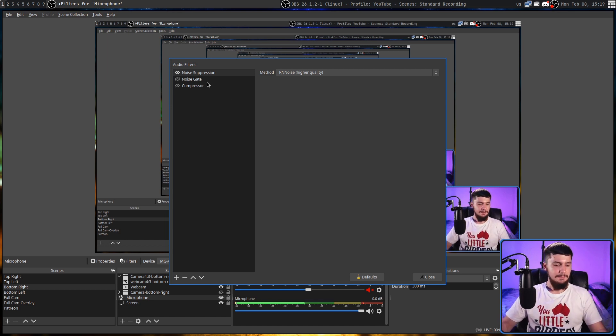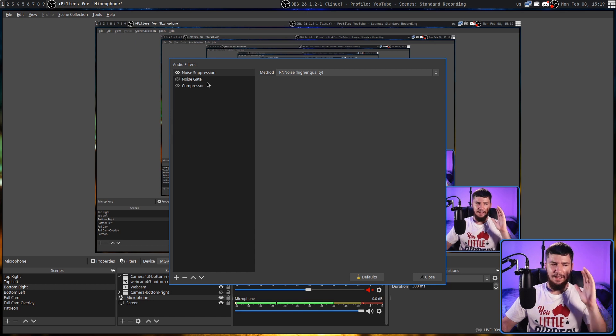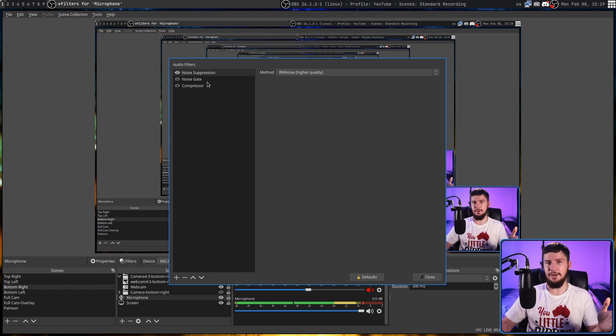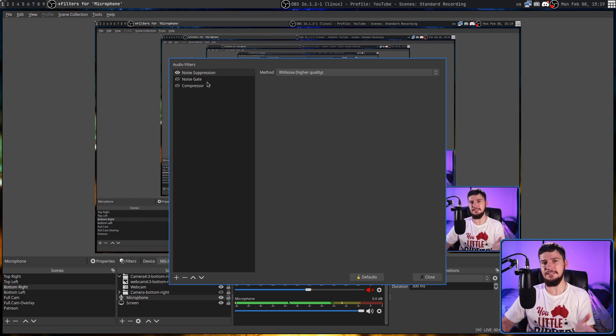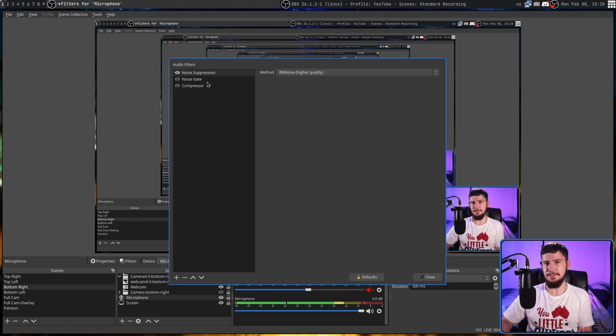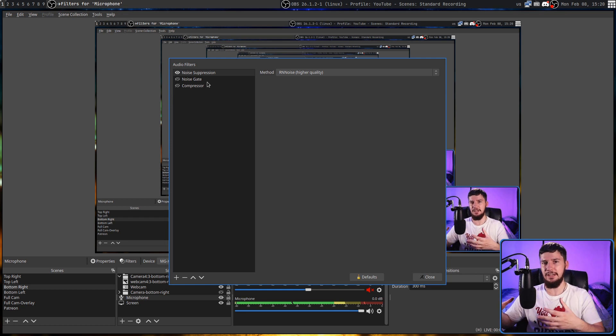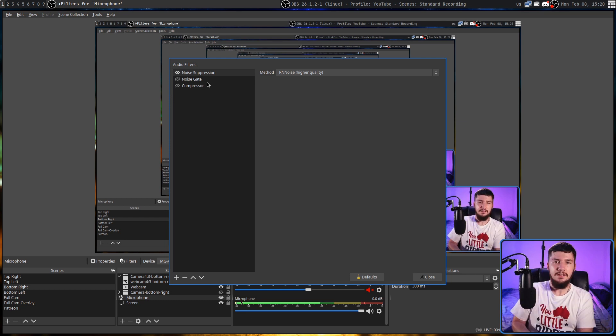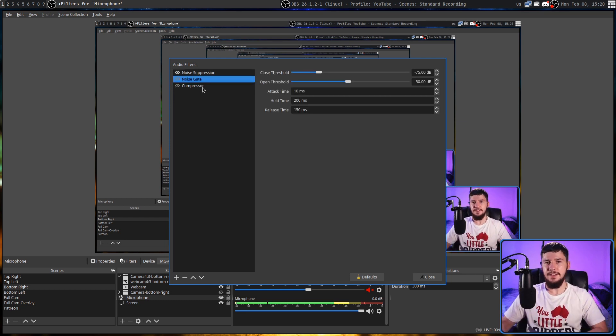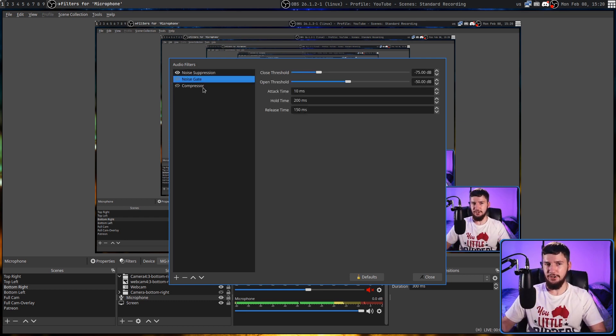Now, a noise gate is a bit more harsh. A noise gate is going to effectively turn off your microphone until it hears a sound above a certain level. And once that happens, then it will start listening to audio. But once the sound disappears, then it's basically going to shut off again.